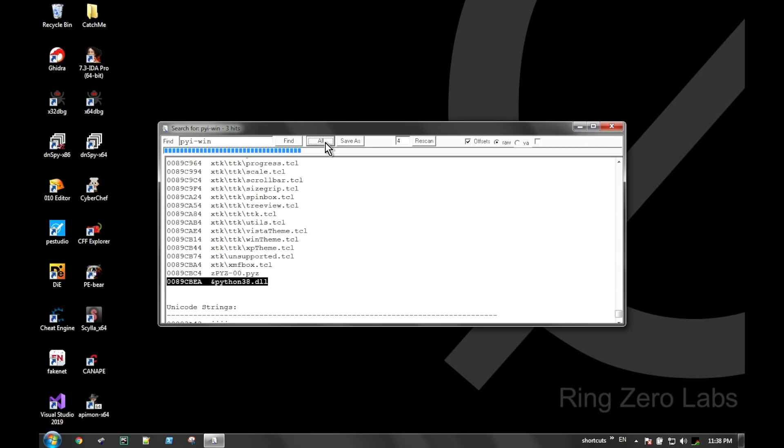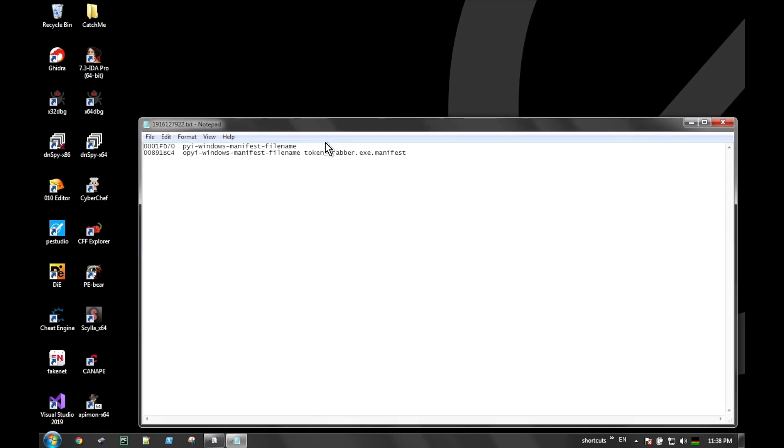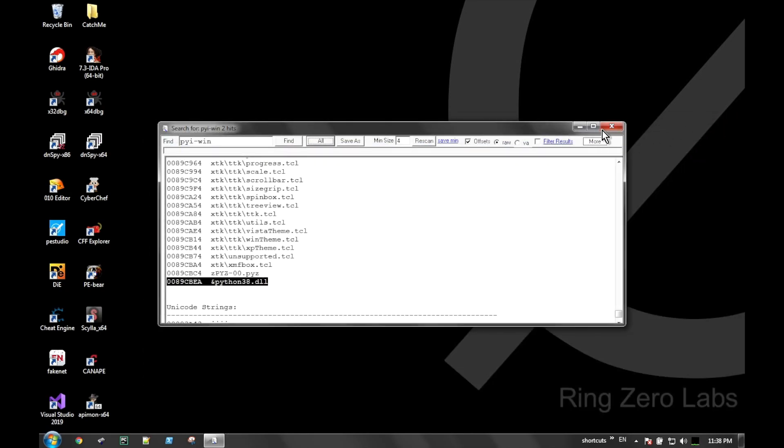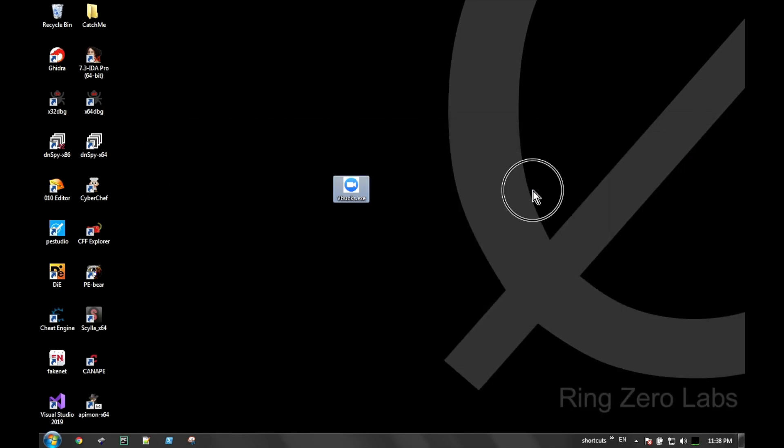Specifically, we can search for PyTechWin, and that indicates to us that this was a PyInstaller conversion. There's a couple popular tools - one of them is PyInstaller, the other one is Py2Exe. Those are the two main programs that convert Python scripts to executables.